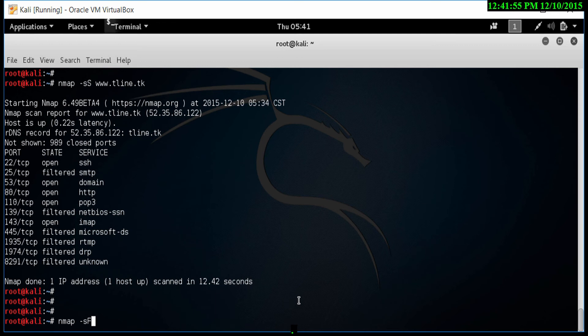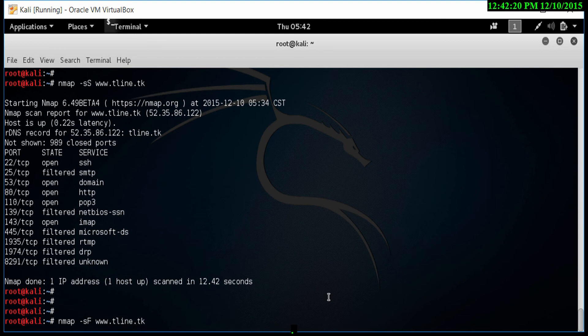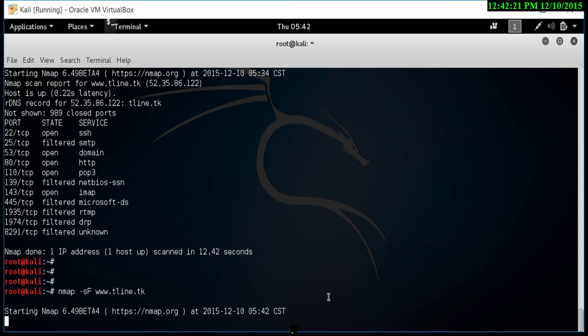The fin scan is actually a stealthy option. If you want to keep under the radar, a fin scan is probably the way to do it. Although, it's not 100% reliable. Let's do a scan on this machine and see what it finds. It started. Let's just wait and see the results.